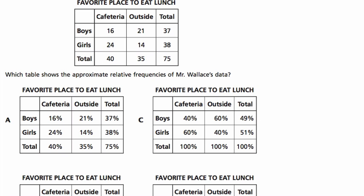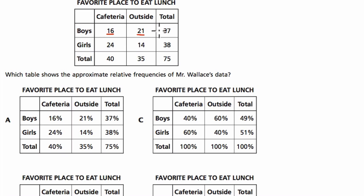Let's make sense of this. We've got how many boys like the cafeteria — we look at boys in the row and cafeteria on the column. This 16 tells me there are 16 boys who prefer the cafeteria. There are 21 boys who prefer outside — that's the intersection of boys and outside. There are 37 boys in total out of 75. For girls, 24 prefer the cafeteria while 14 prefer to go outside, and there are 38 girls in total.